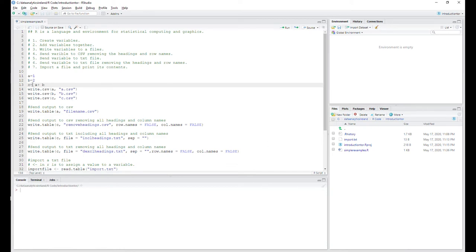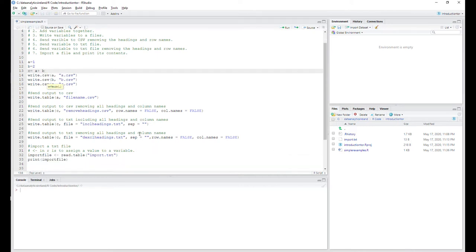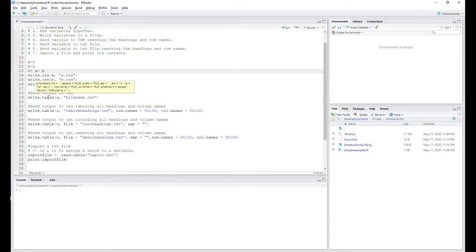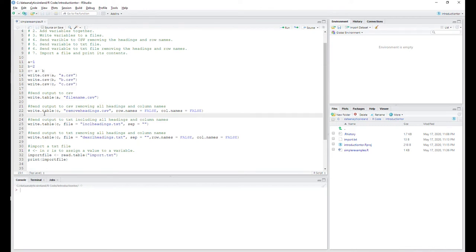Next, it's going to take these three variables and write them to files — calling them A, B, and C. Then we're going to send A to a file called 'filename.csv'. The reason we use write.table instead of write.csv is that if you want to set things like row headings to false or column headings to false, write.table does the job a lot better — those properties aren't as easy to do with write.csv.